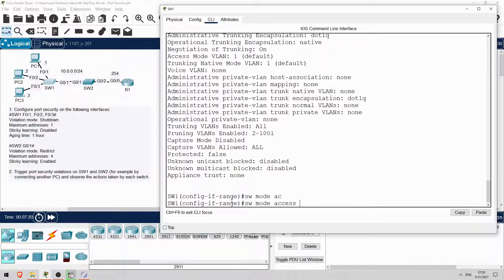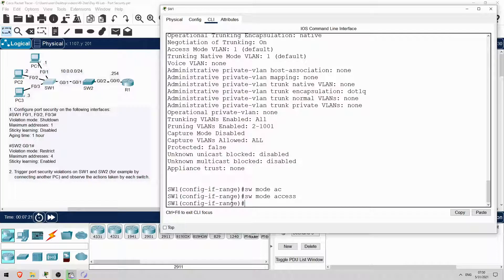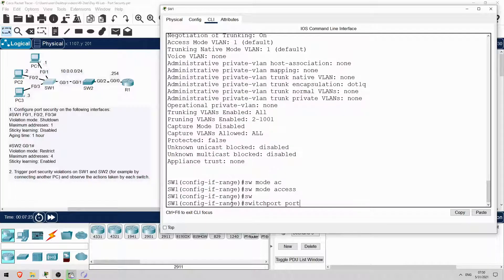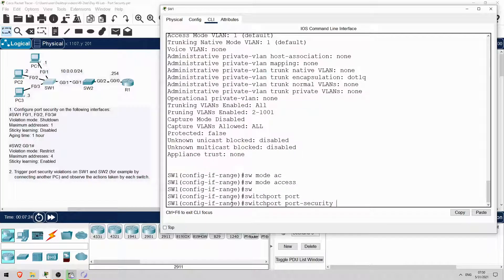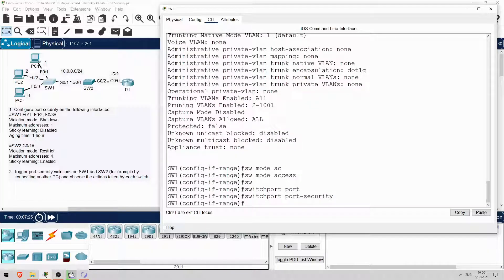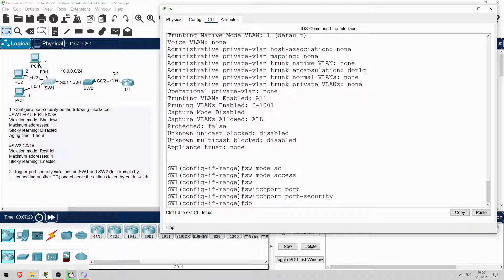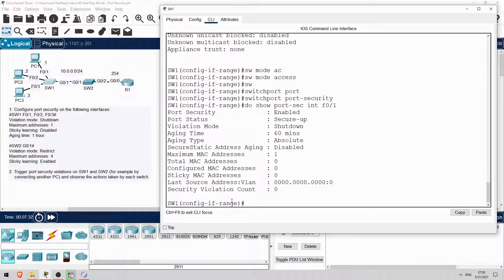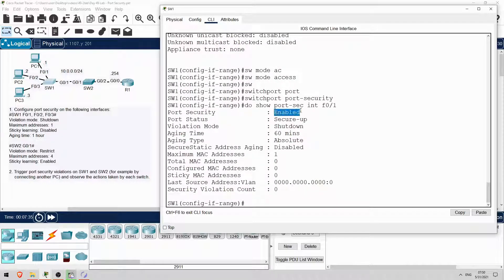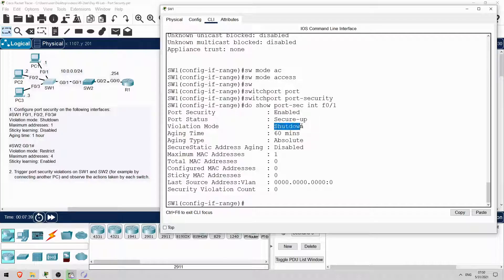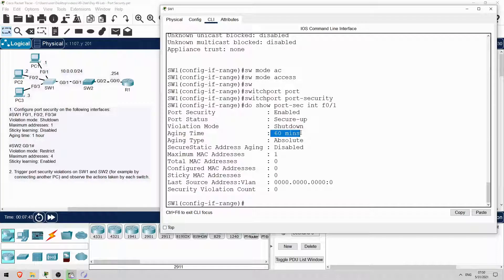Now let's try again. Switch port port security. Okay, it should be enabled. I'll check one of the interfaces. Do show port security interface F0-1. Okay, port security is enabled, and the default setting of the violation mode is shutdown. The aging time of 60 minutes I configured is shown here. That's all we need to configure on switch 1.